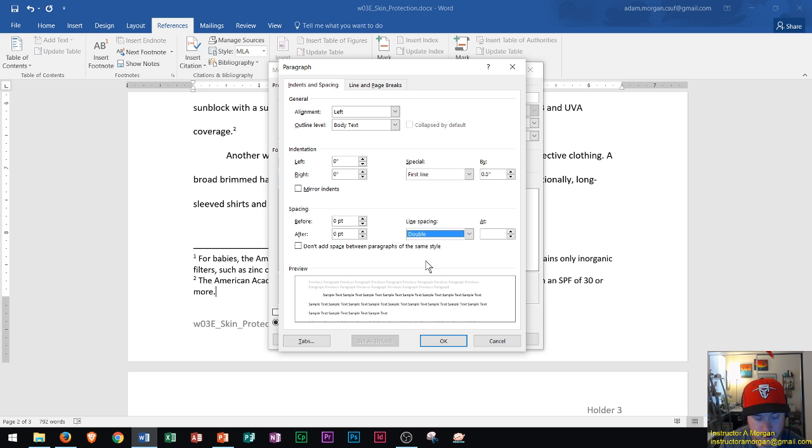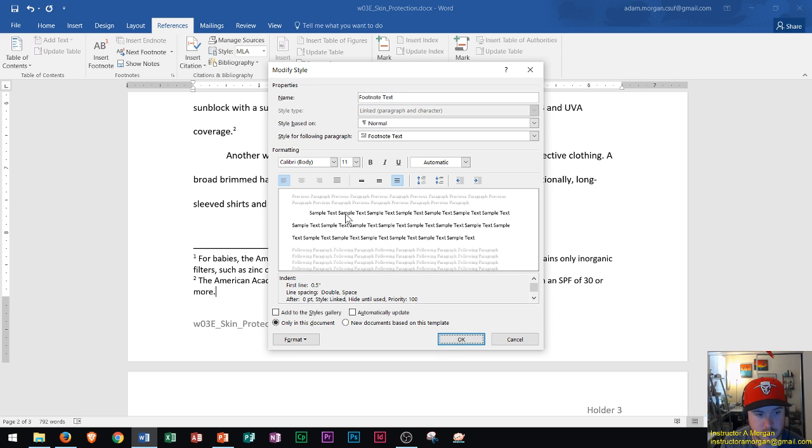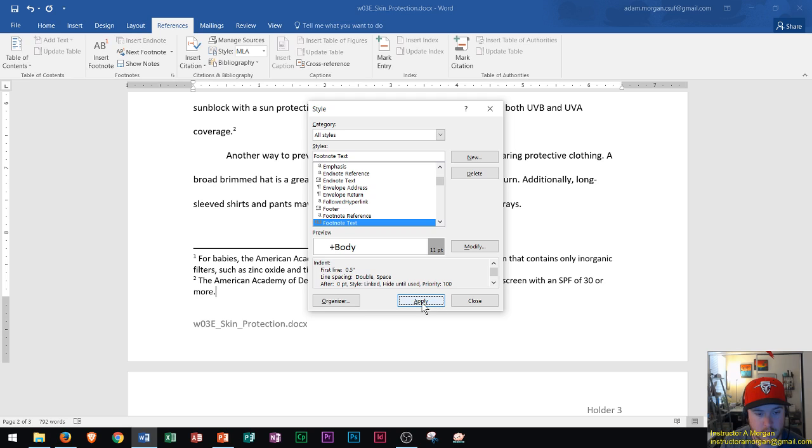Now I'm going to change both of those so that it's in MLA format and click OK. I can see my size 11 and the double spacing as well as the half inch indentation on the sample. Then I click OK and I'm going to go right here and click Apply.